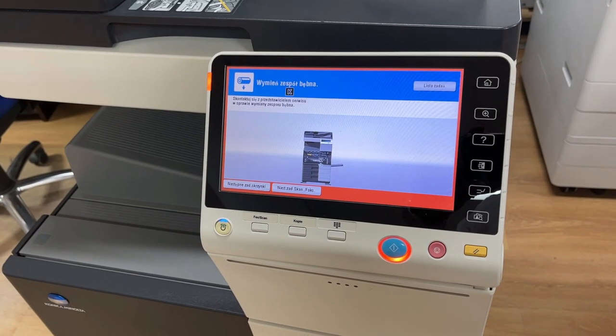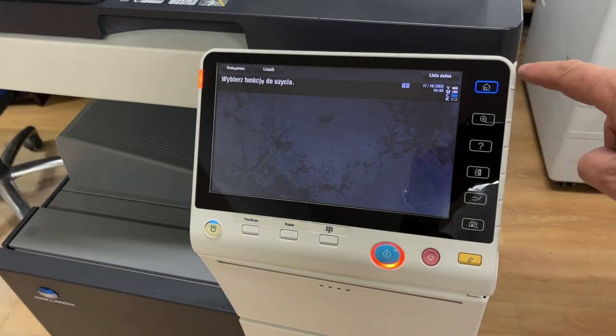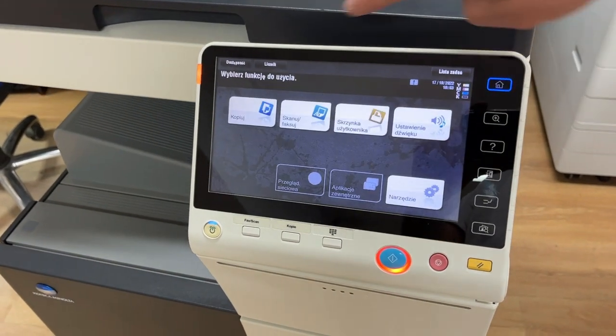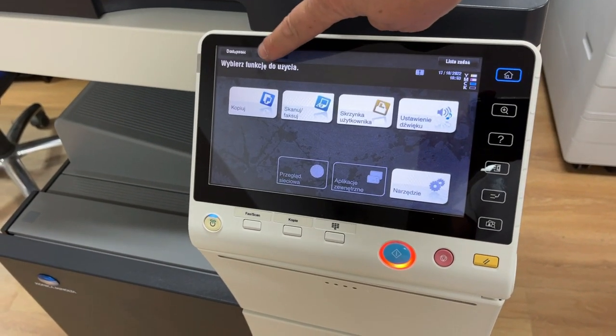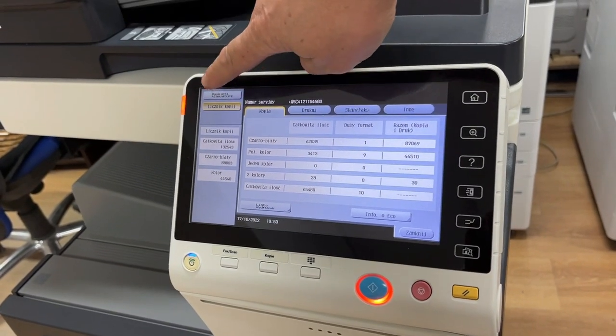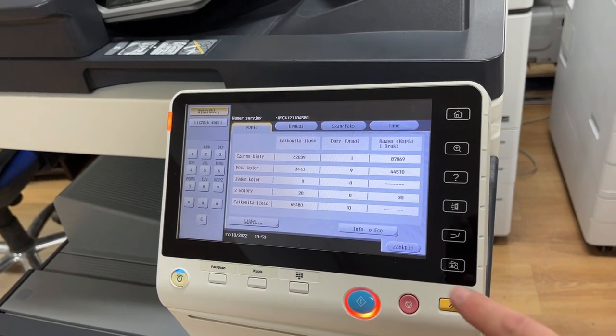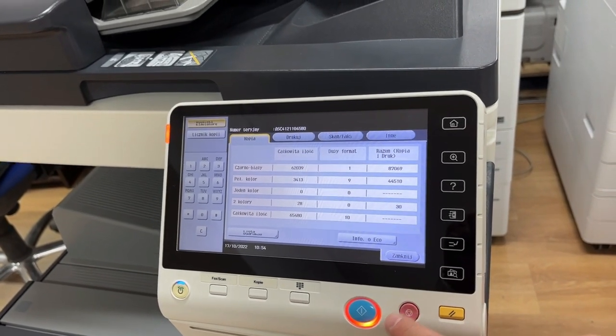Replace the drum unit. Such a message requires replacement, but not always. If you do not have a new drum unit, you can exceptionally reset this message.